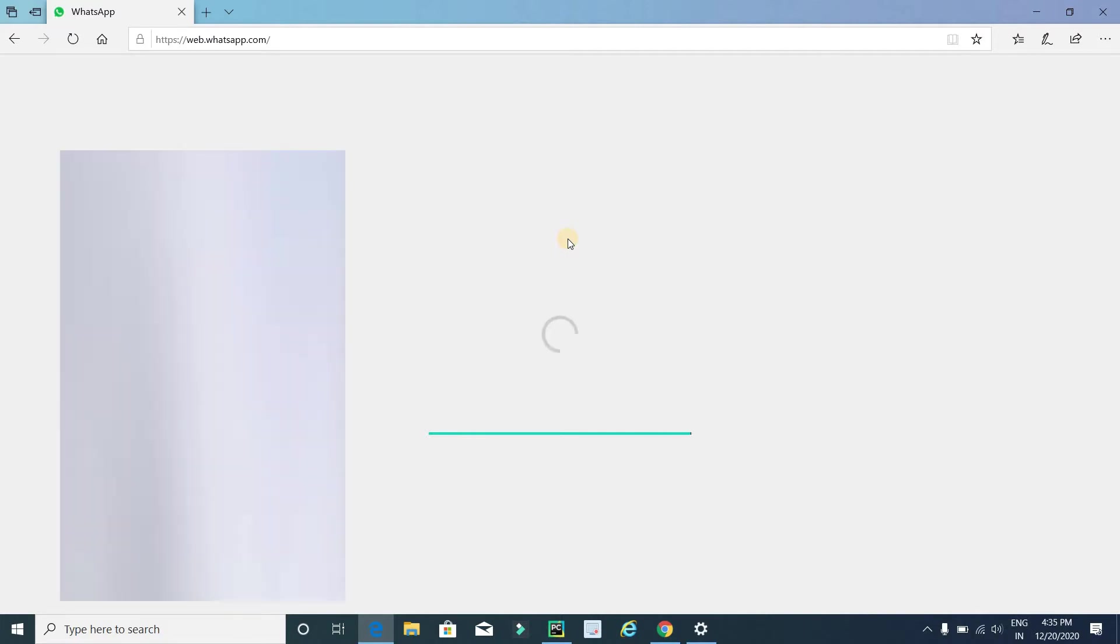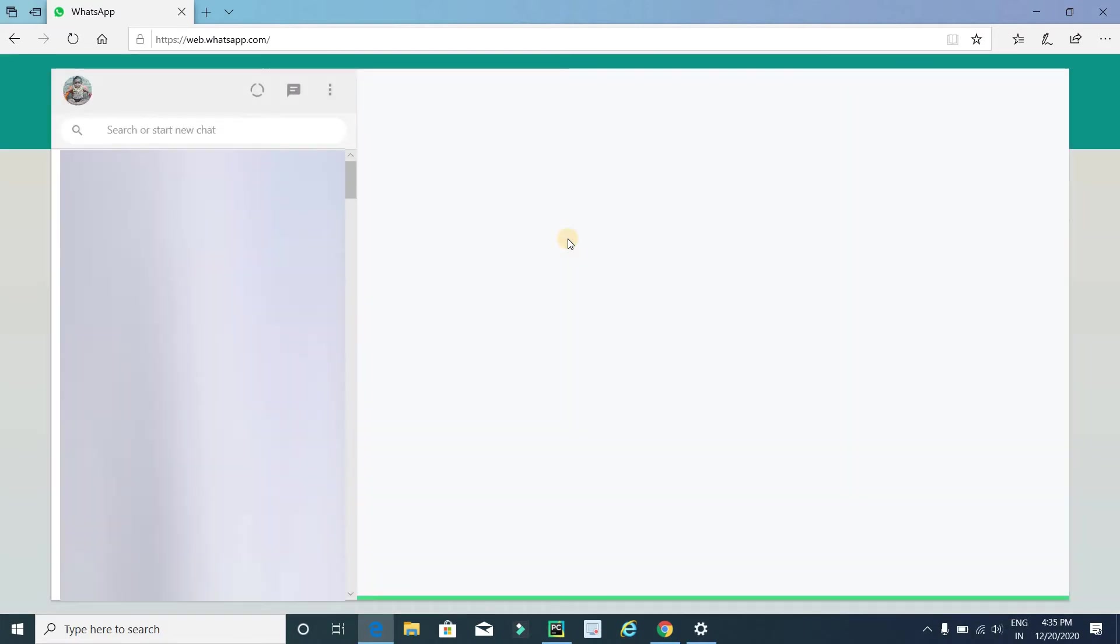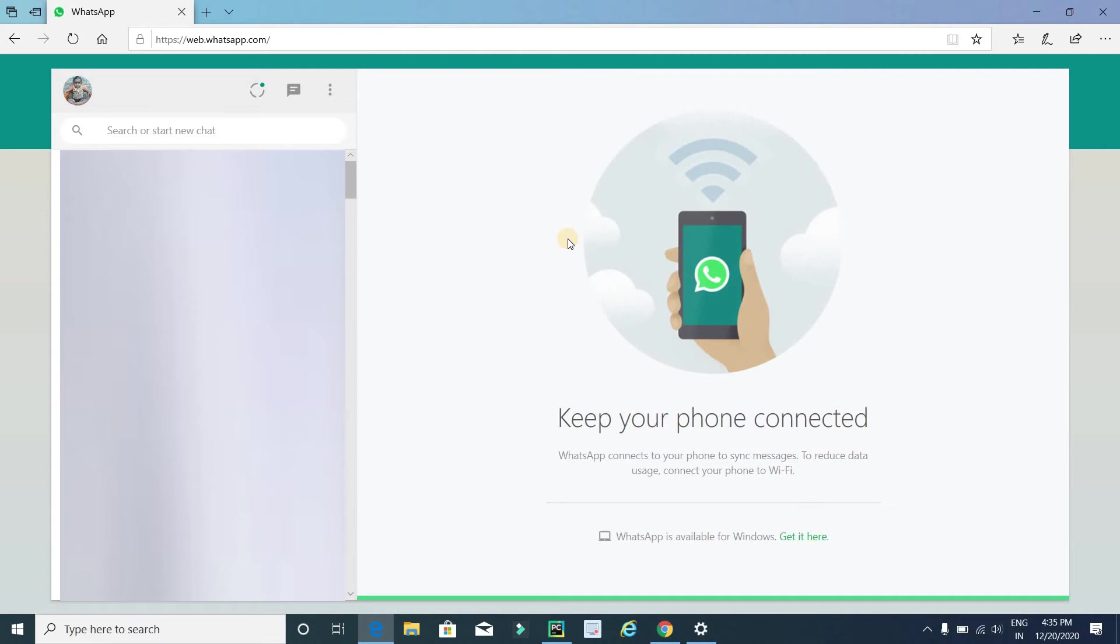Just wait for it, my net connection is very slow right now. Now it's done, I have already scanned this QR code using my WhatsApp so you can see all my WhatsApp messages. The first step is done, now go for the second step.